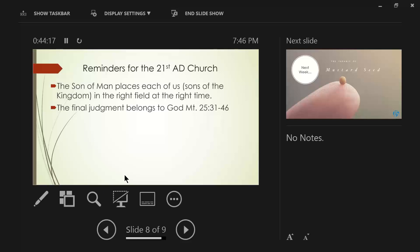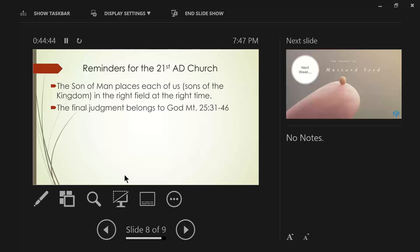So, He's talking about those people who have come through the tribulation. And as I said earlier, they believed the message of the two great witnesses and the 144,000. Then the righteous will answer Him, Lord, when did we see you hungry and feed you or thirsty and give you something to drink? When did we see you as a stranger and invite you in or naked and clothe you? When did we see you sick or in prison and come to you?